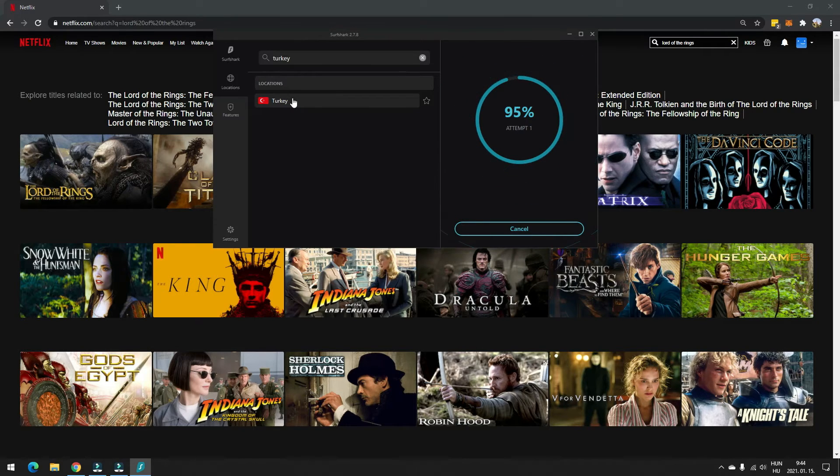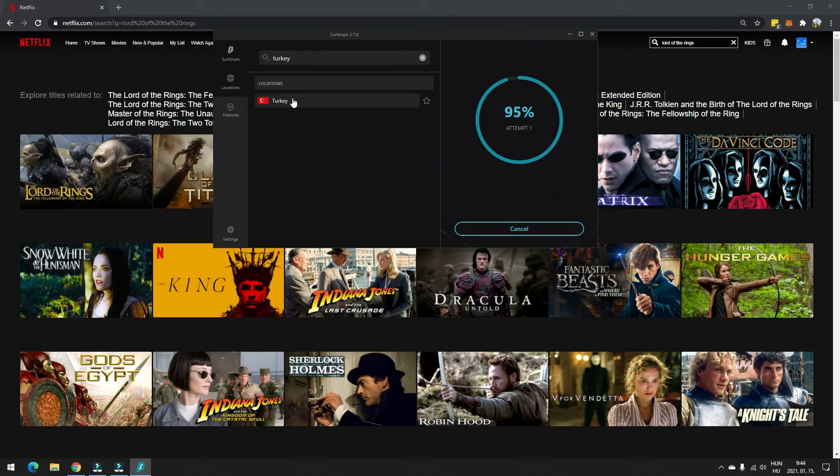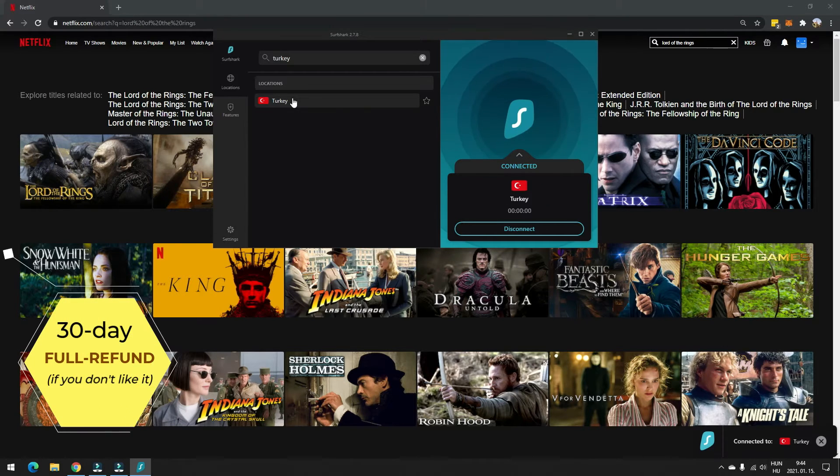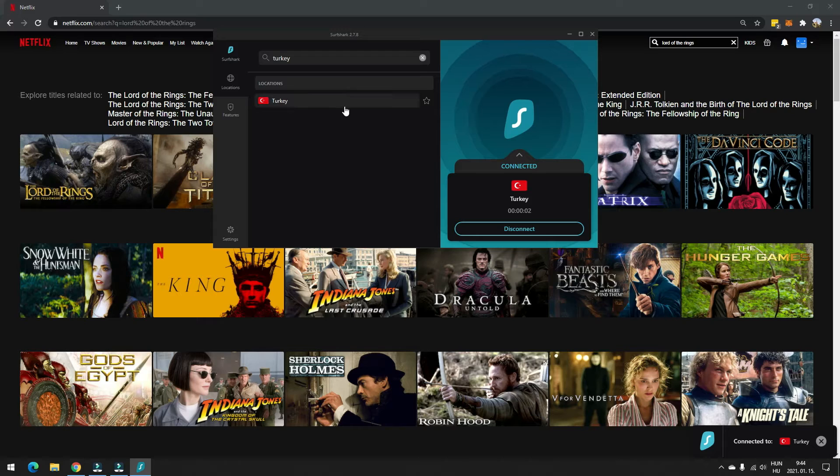If you try it and don't like it, they have a 30-day full refund policy, meaning that you can get your money back. And you do not need a second Netflix subscription for this to work, but you can use your current subscription.